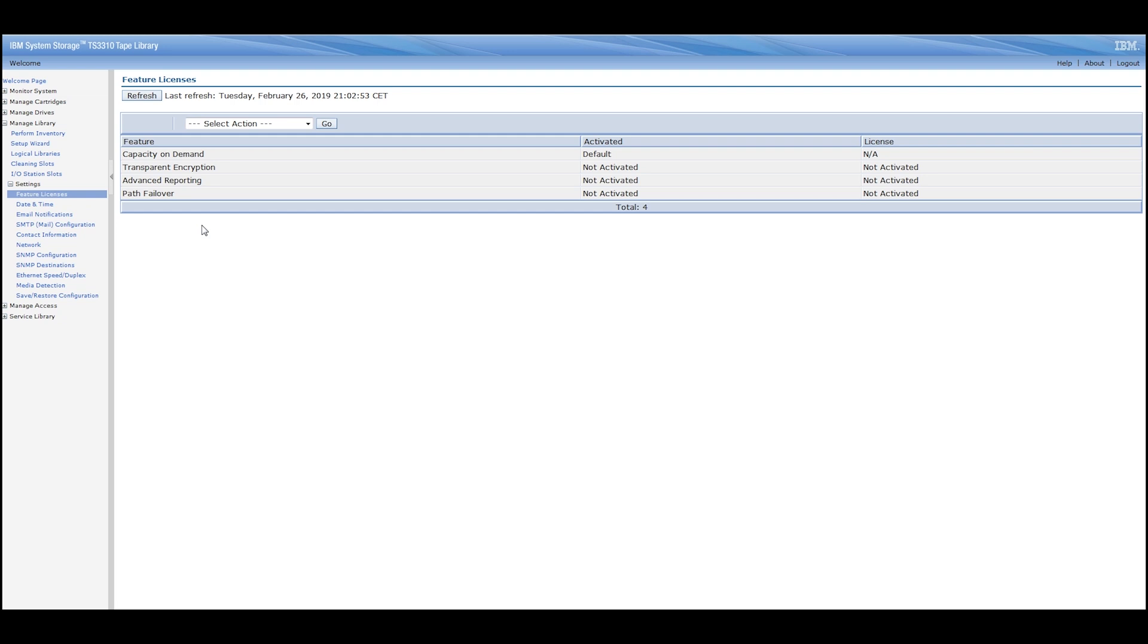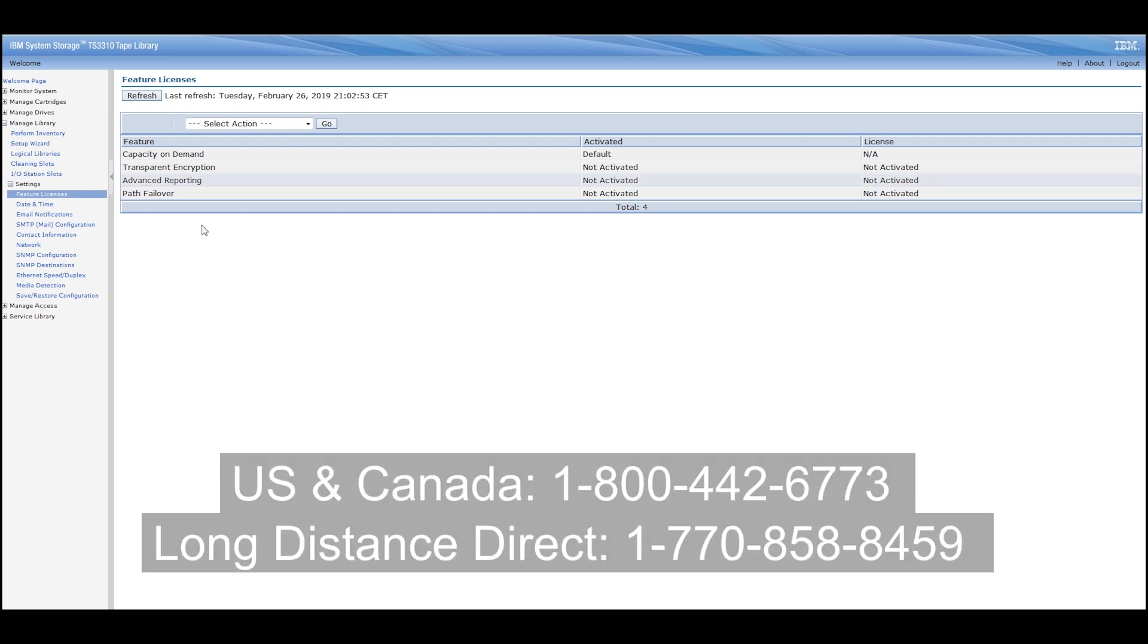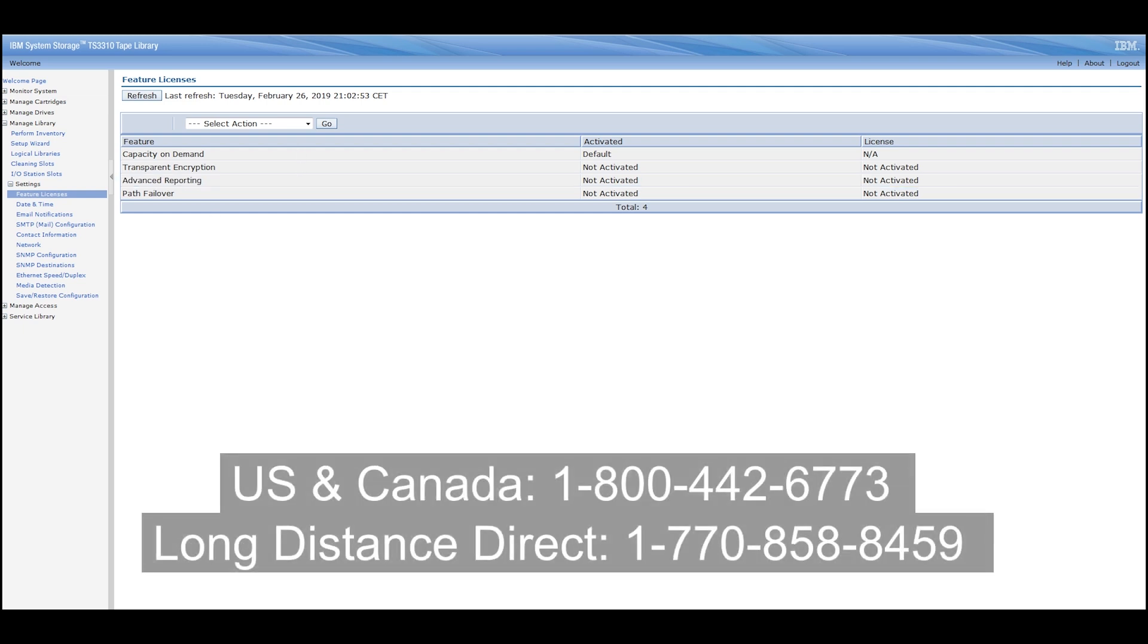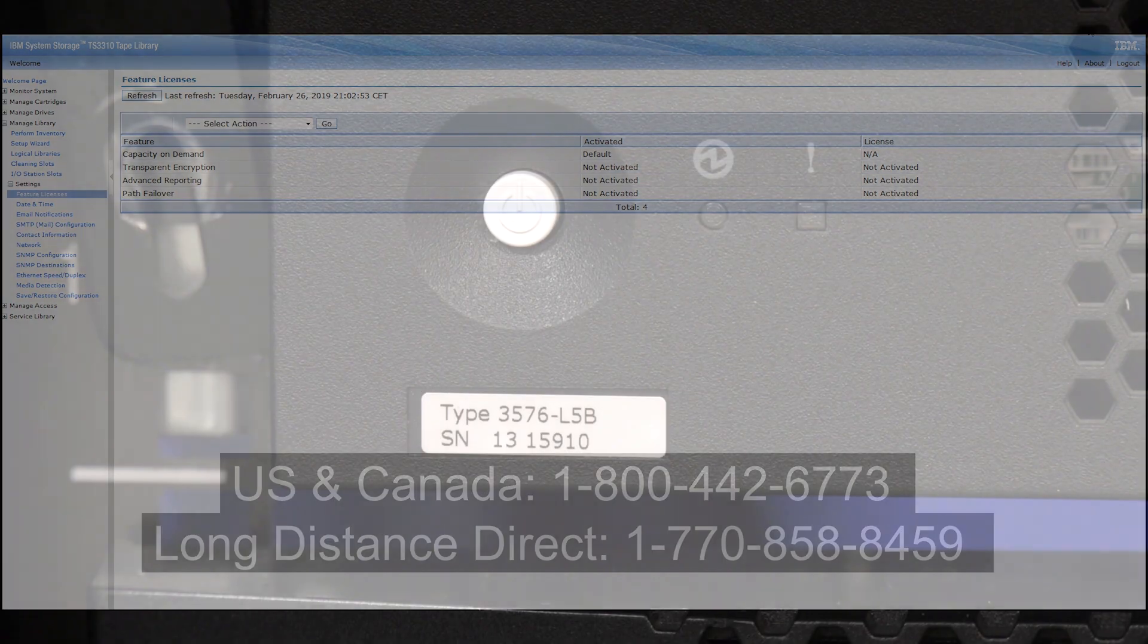If you cannot access the web GUI of your tape library, you will need to call IBM directly using the number shown on screen. You will need to provide them with your control unit serial number and ask them for the license keys associated with this serial number.